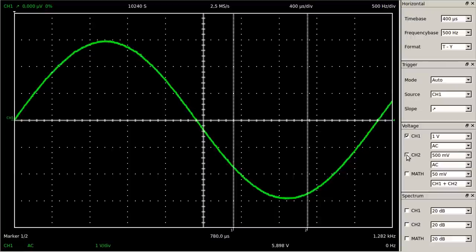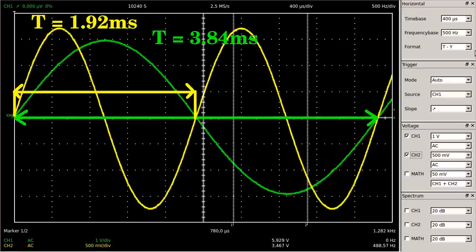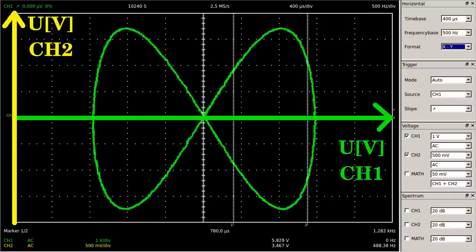The oscilloscope has two input channels, hence two input signals can be recorded simultaneously. We can see two sinusoidal signals with the period of the green curve being twice as much as that of the yellow curve. Each of the input signals can be allocated to one of the axes. The X axis represents no longer the time but the input voltage of channel 1, while channel 2 is represented by the Y axis.